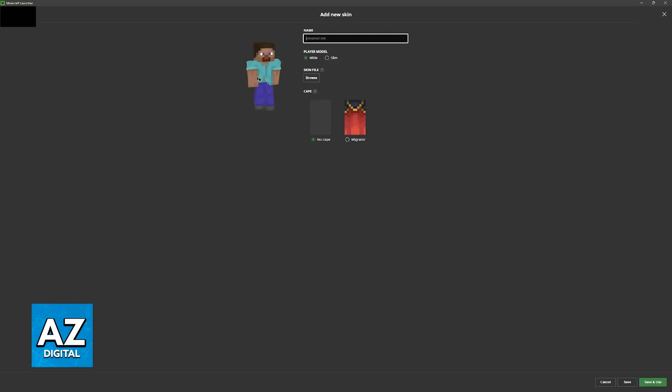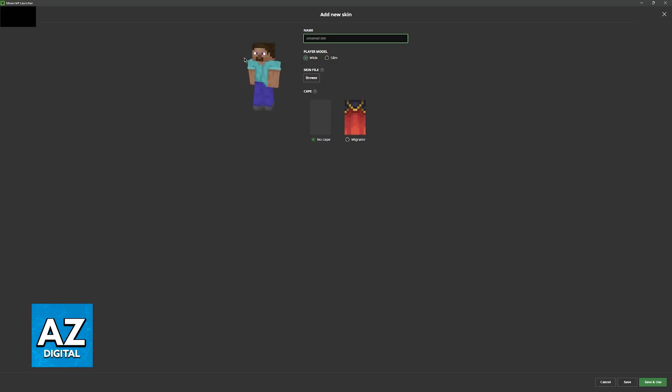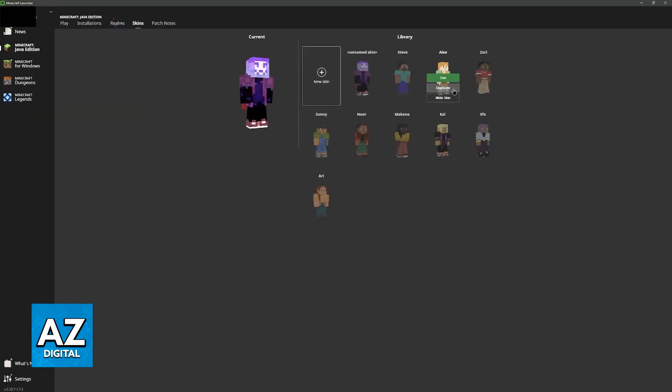You can choose between the standard slim or wide player models attributed to Steve and Alex, give it a name, and then load the skin file which I'm not going to go over in too much detail in this video.